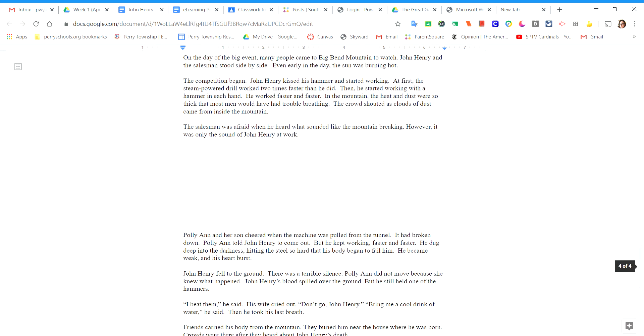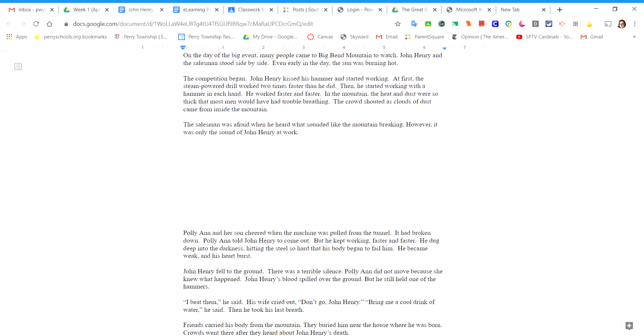On the day of the big event, many people came to Big Bend Mountain to watch. John Henry and the salesman stood side by side. Even early in the day, the sun was burning hot. The competition began.